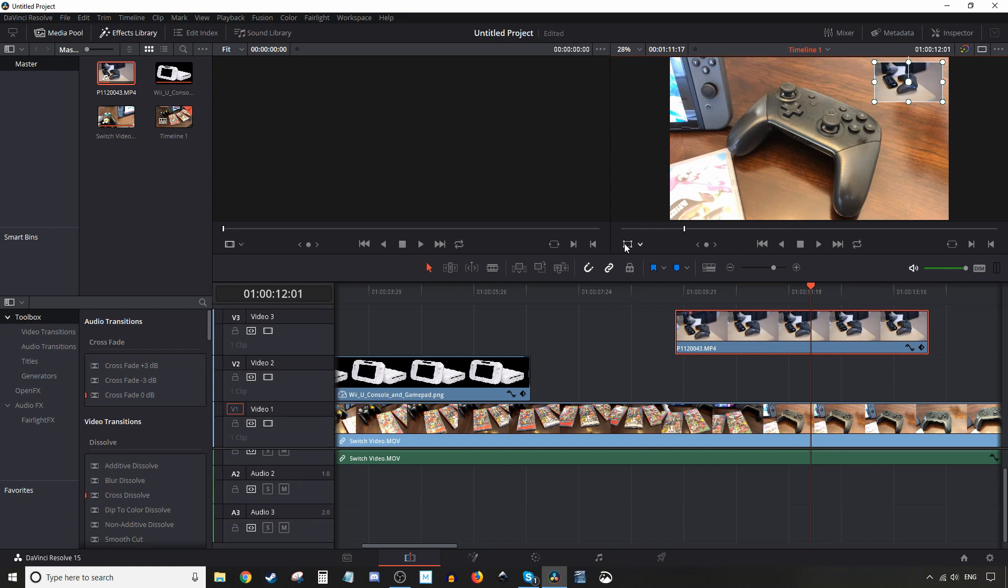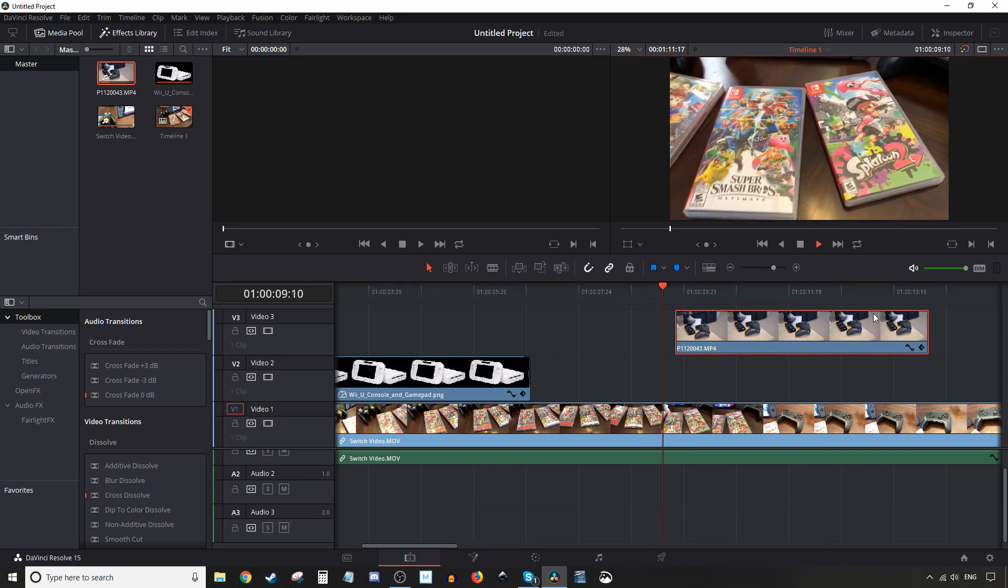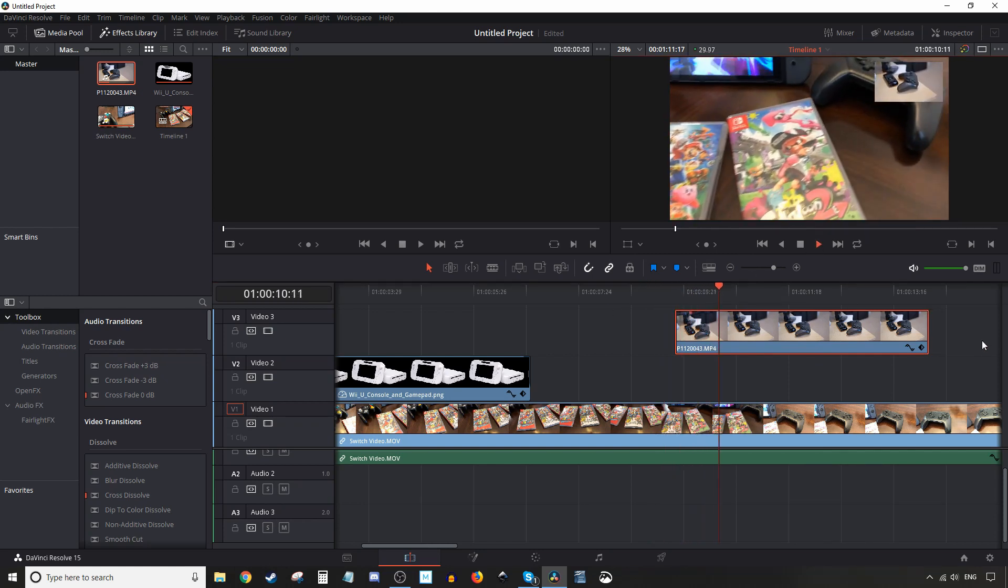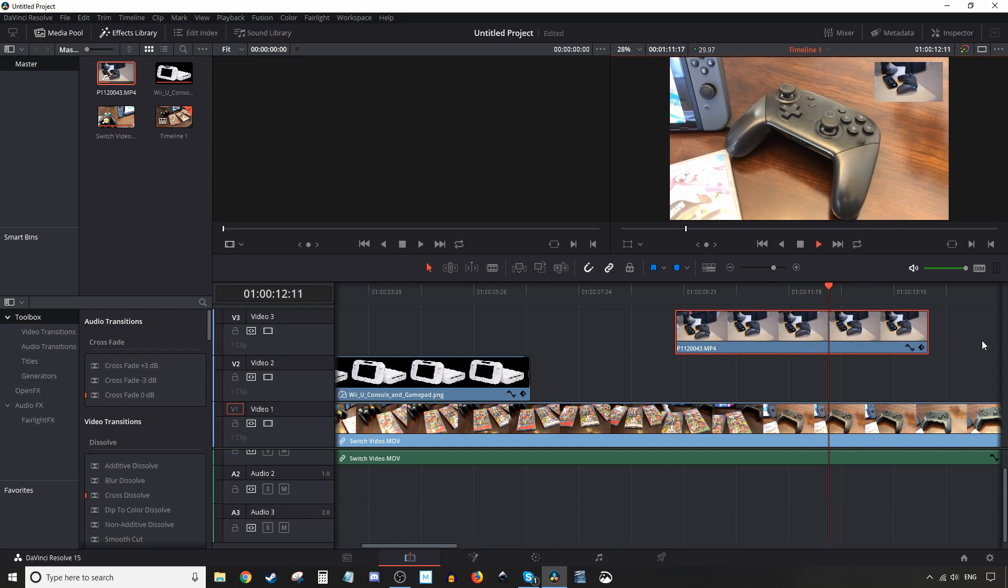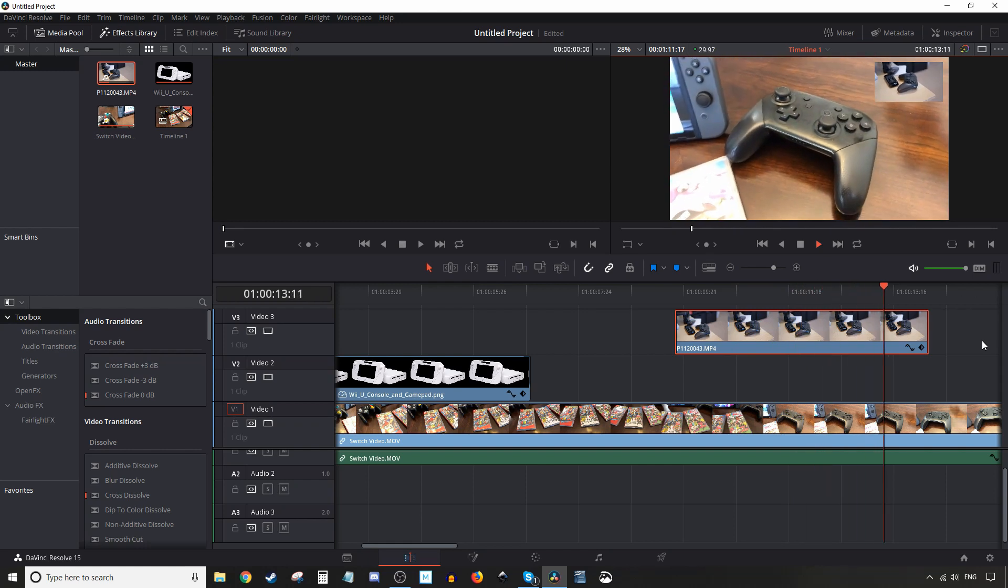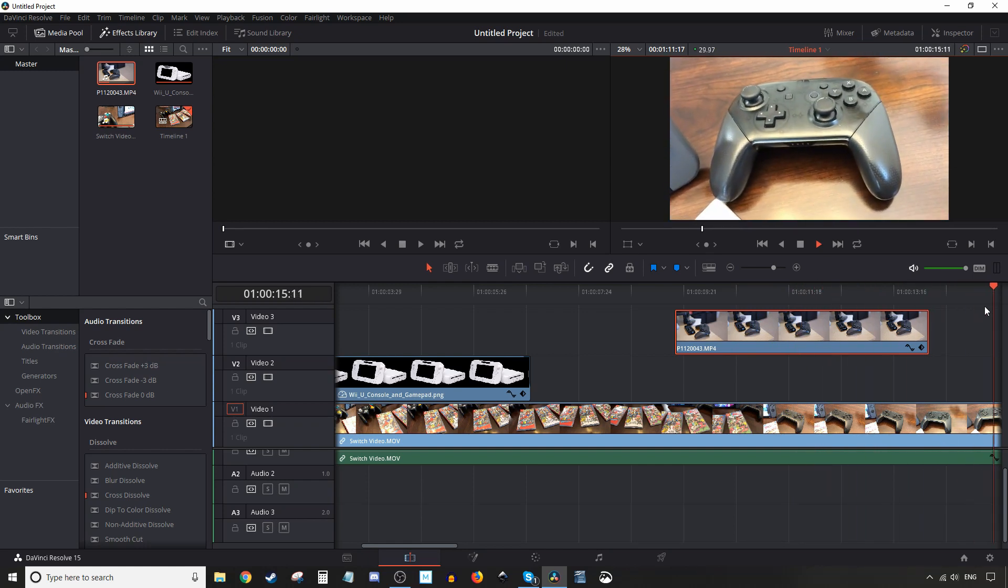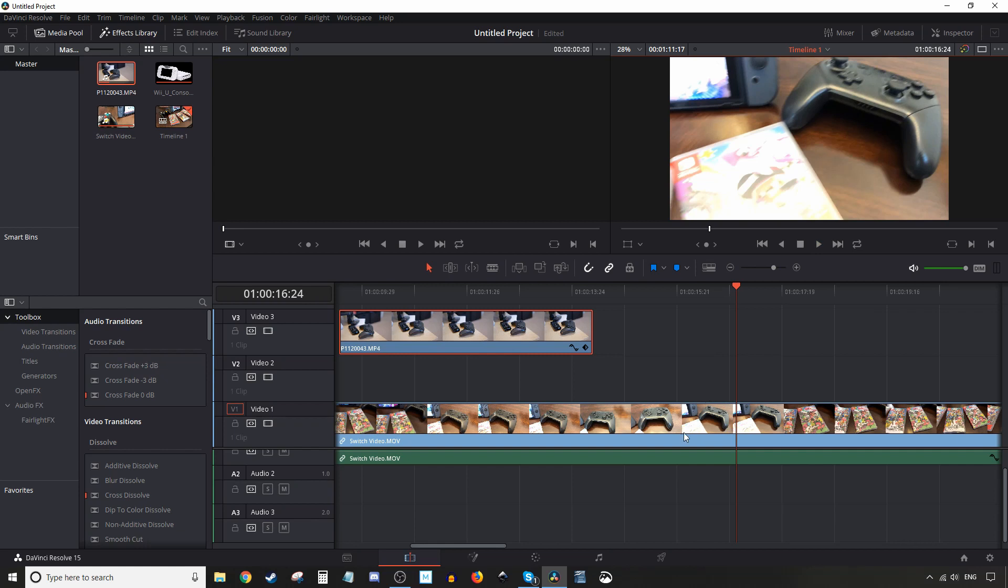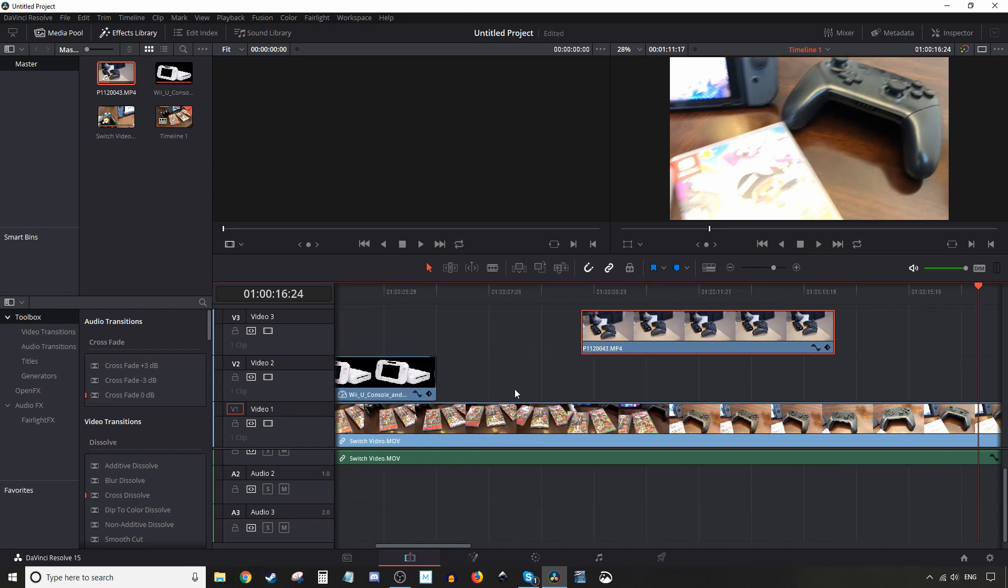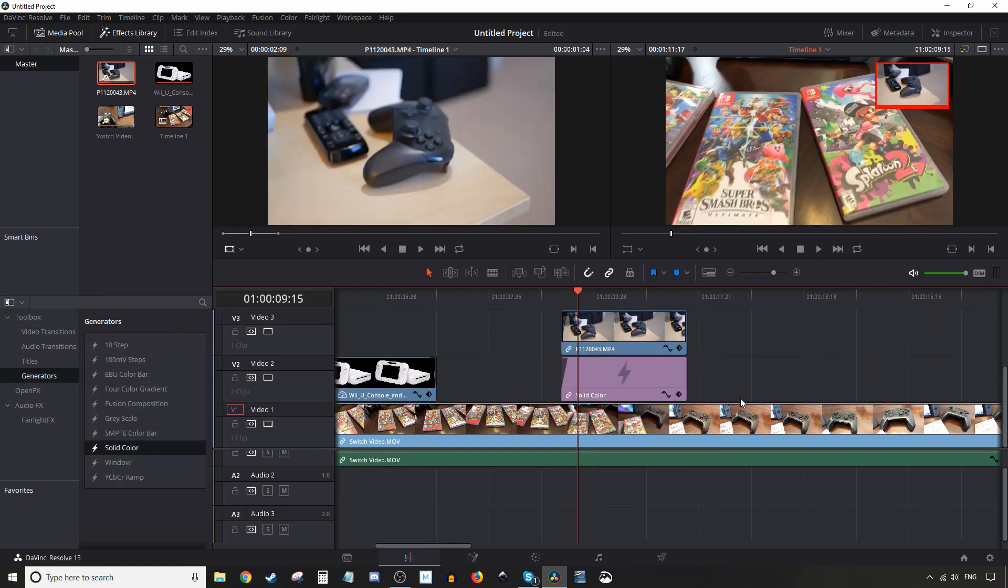And then we'll deselect, and let's have a look. There we go. So that's basically how you do picture-in-a-picture. I think that's going to be it for today's tutorial. As usual, don't forget, peace and aloha.